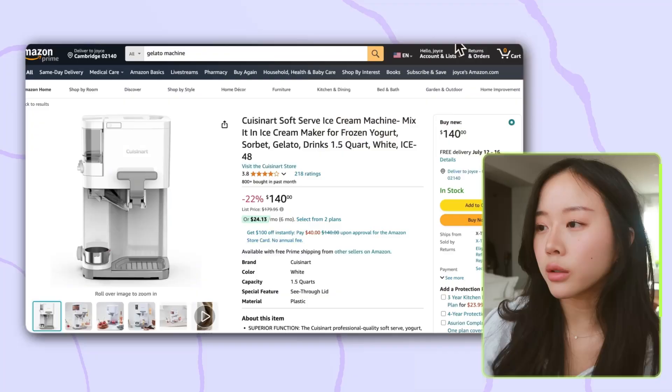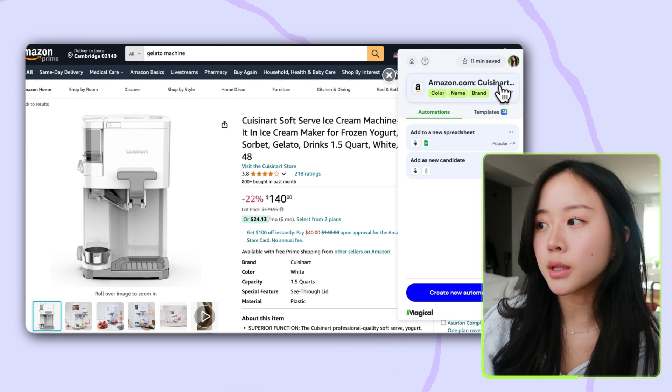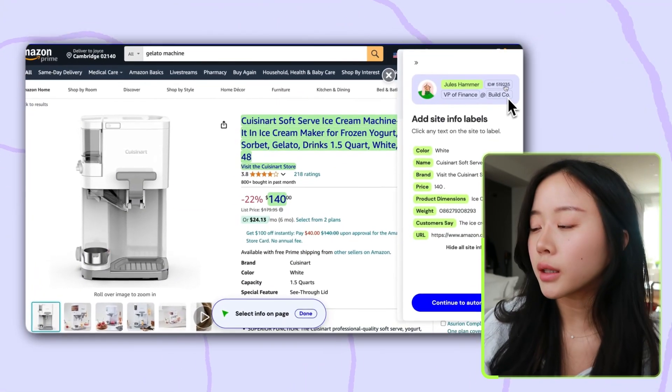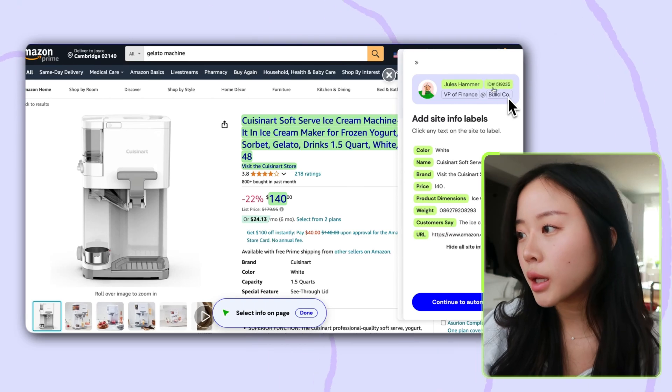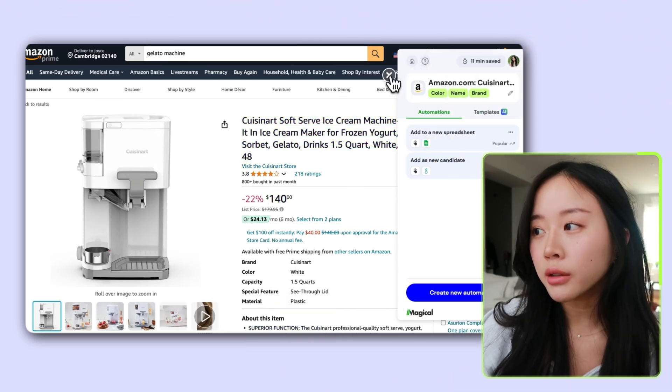What's great about Magical is that now I can click into another tab, open up Magical, and in the panel you can see that all of these labels are already saved. You only have to do the labeling once and Magical will remember it anytime you're on a similar site. So we have the color, name, brand, and all the information that we want.